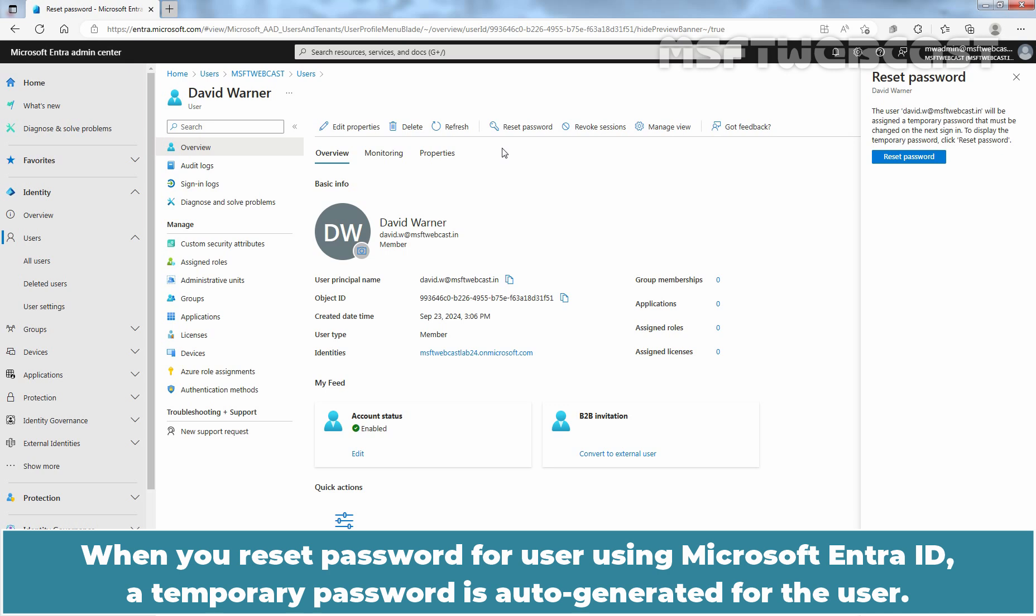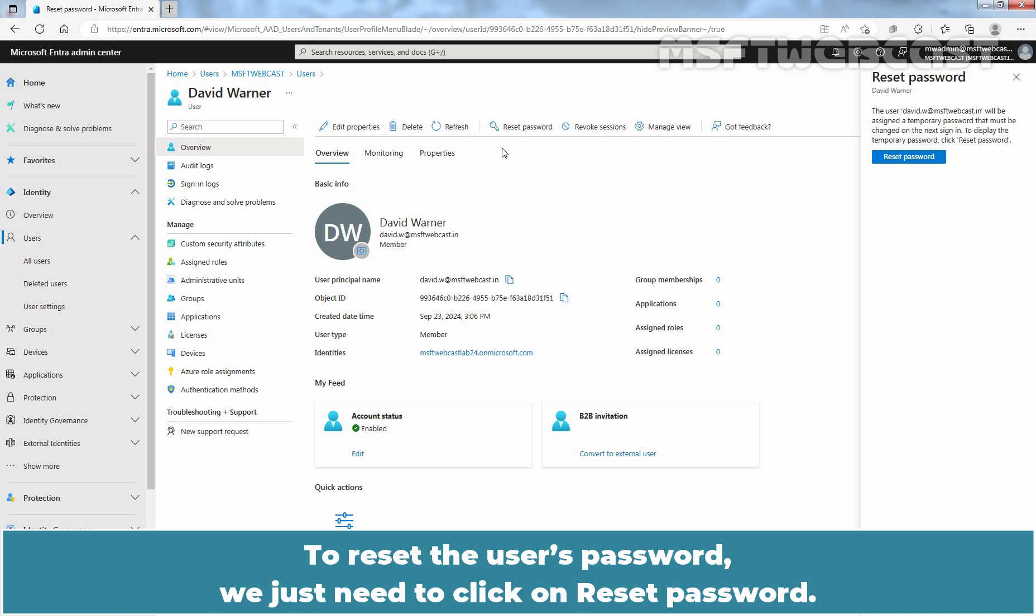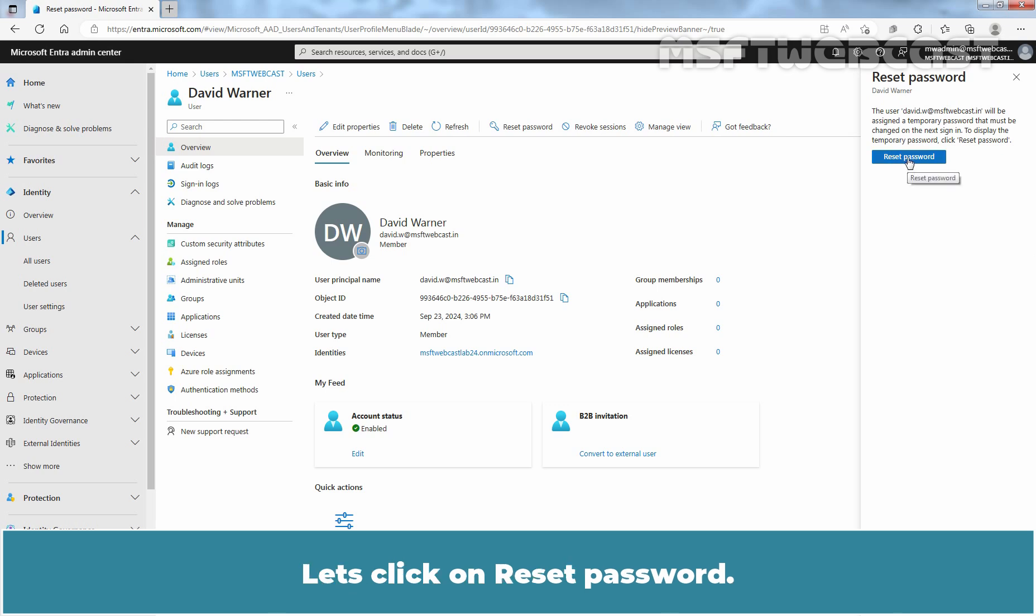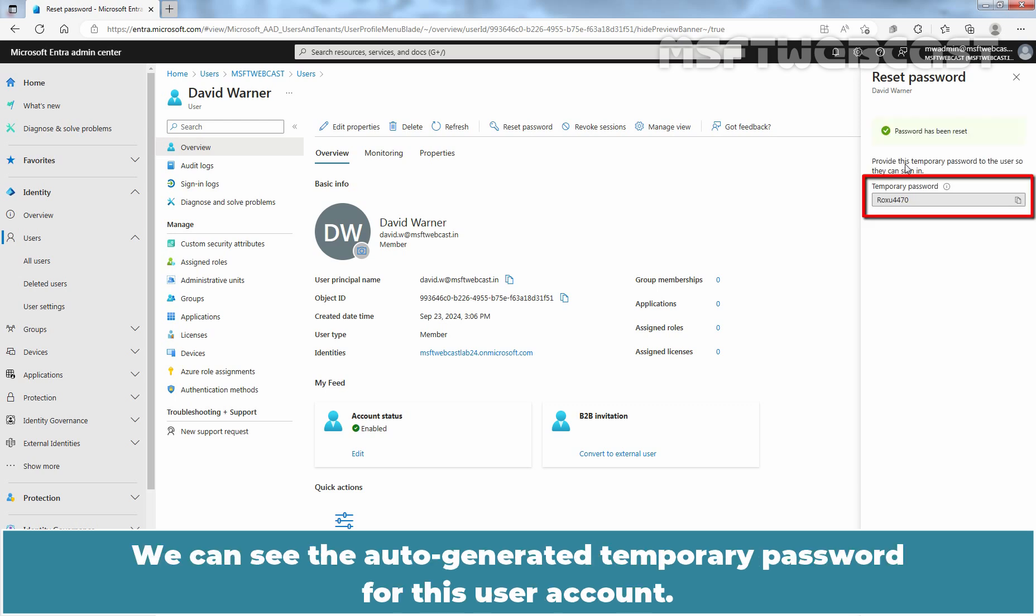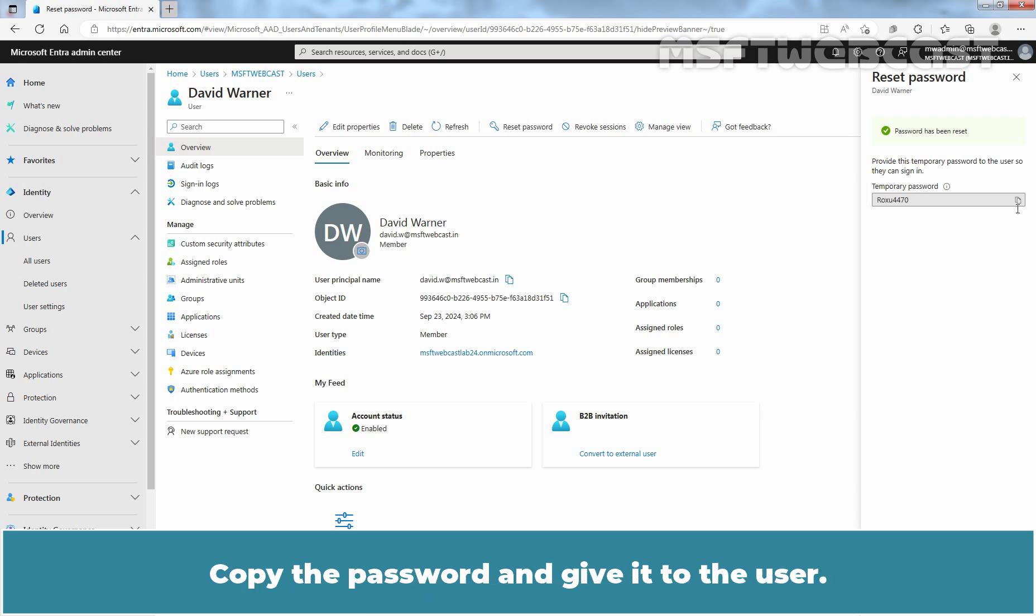When you reset password for user using Microsoft Entra ID, a temporary password is auto-generated for the user. To reset the user's password, we just need to click on Reset password. Let's click on Reset password. We can see the auto-generated temporary password for this user account. Copy the password and give it to the user.